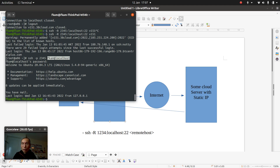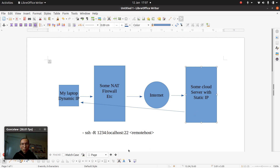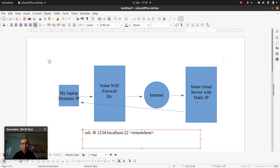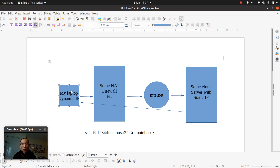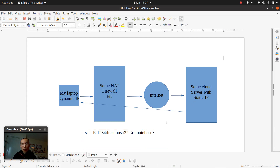You could further imagine that another dynamic IP host could access this cloud server and build another tunnel to reach that host — so essentially having two dynamic IP hosts or endpoints talk to each other via two tunnels with a cloud hub in between. It's quite convenient.